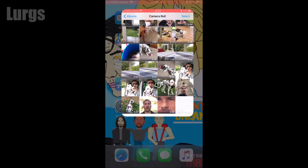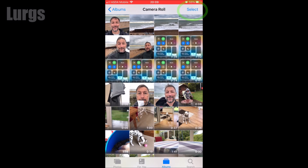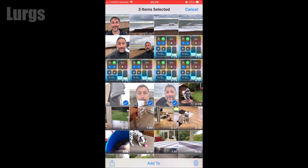The first way is to go into your photo album and press 'Select' at the top — that allows you to select multiple photos or video clips. Just select all of the pictures and video clips that you want.